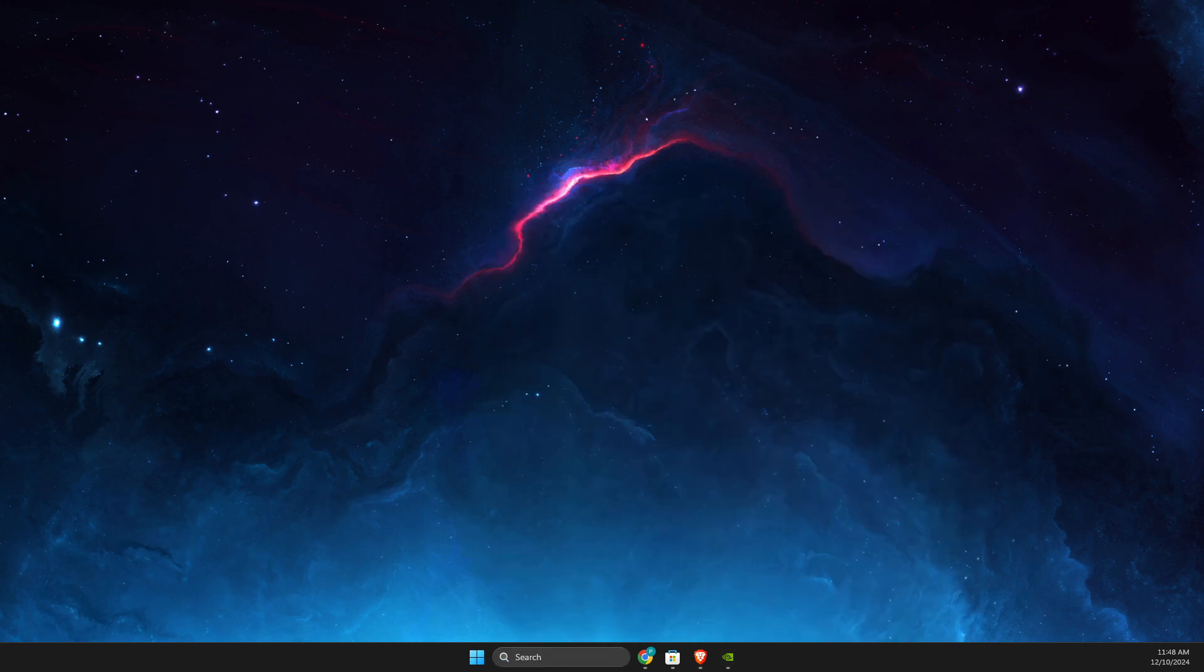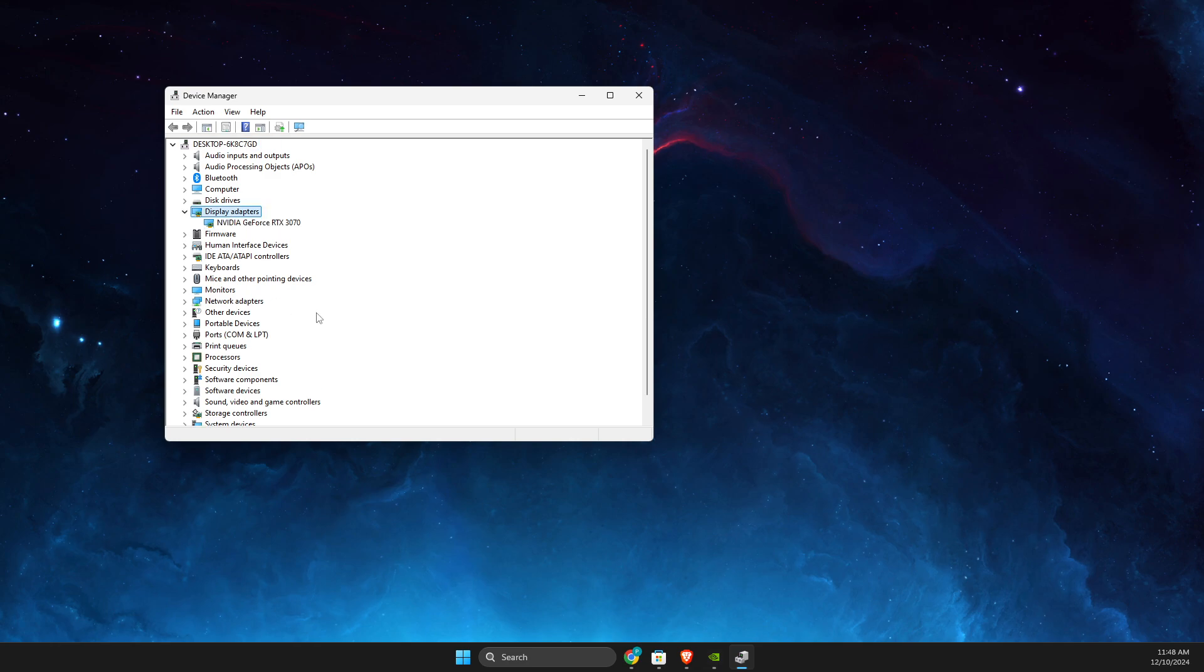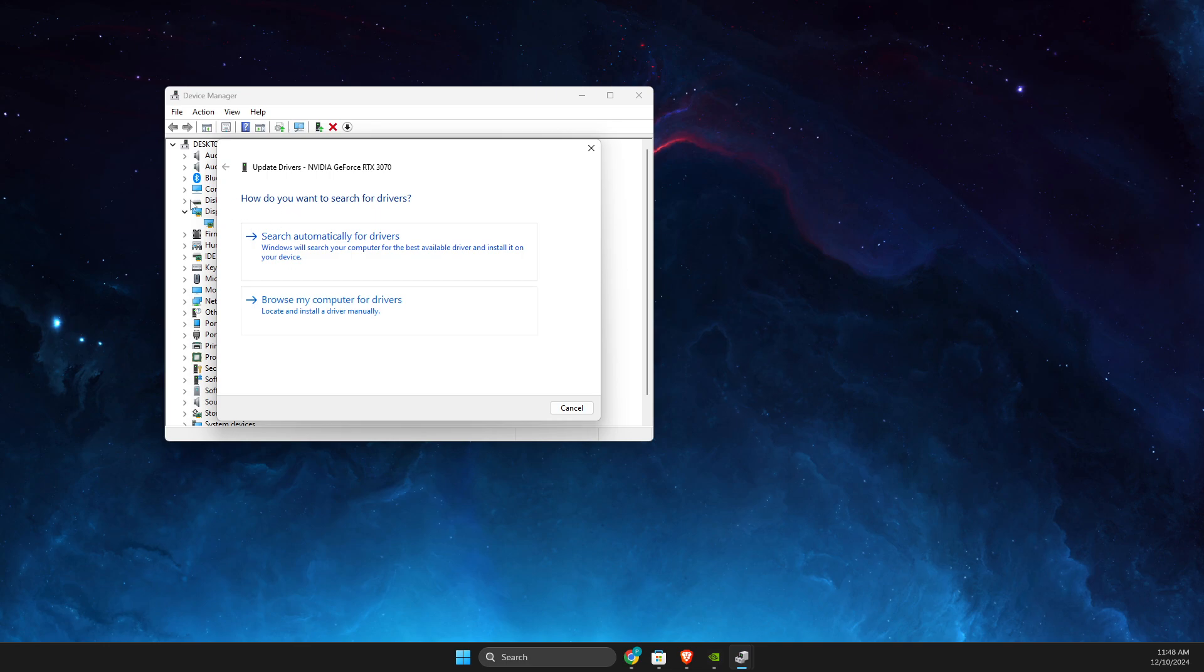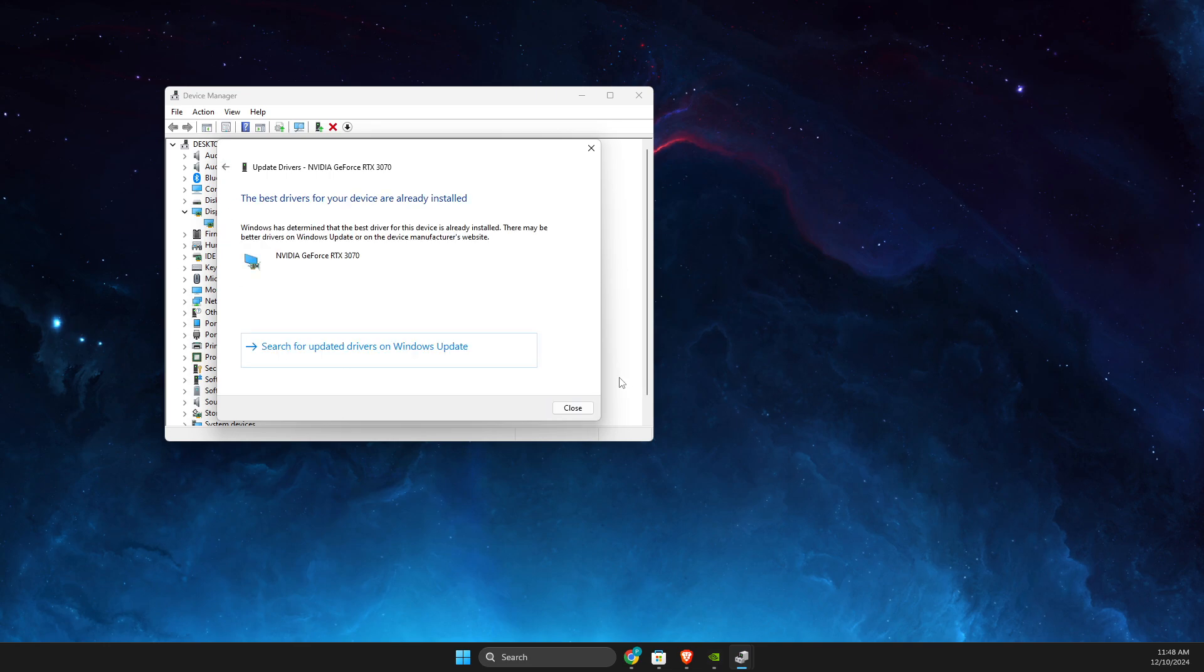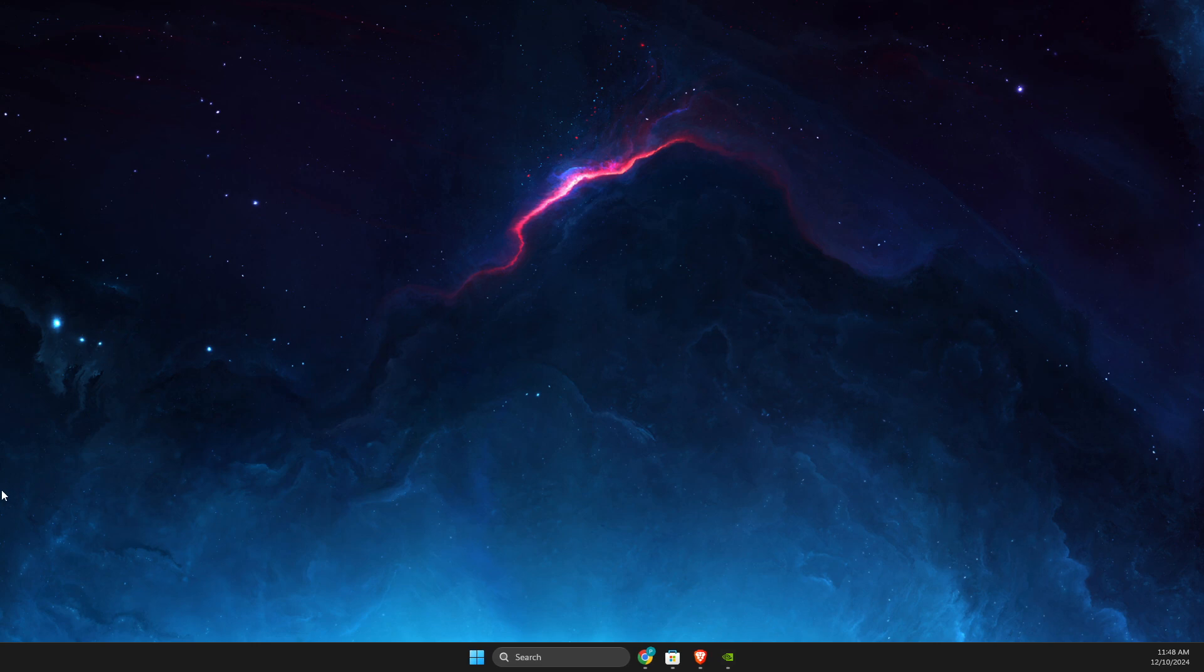And then on Device Manager, it should be Display Adapters. You can expand this option, right-click on your GPU, and then update driver. Right, and yeah, that's basically it. So if I helped you out, please press the like button and subscribe for more. Take care, bye.